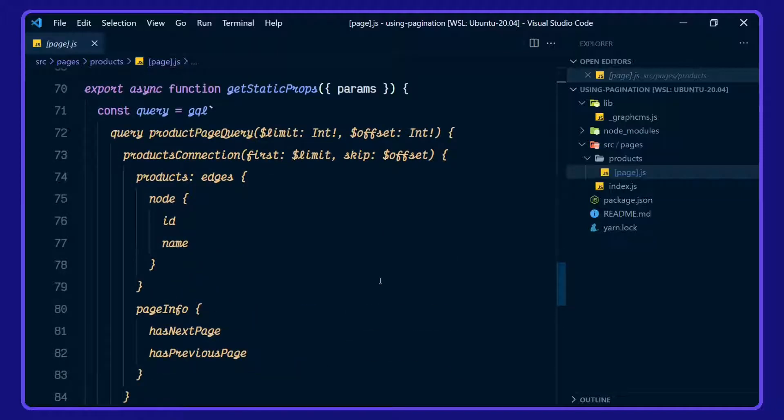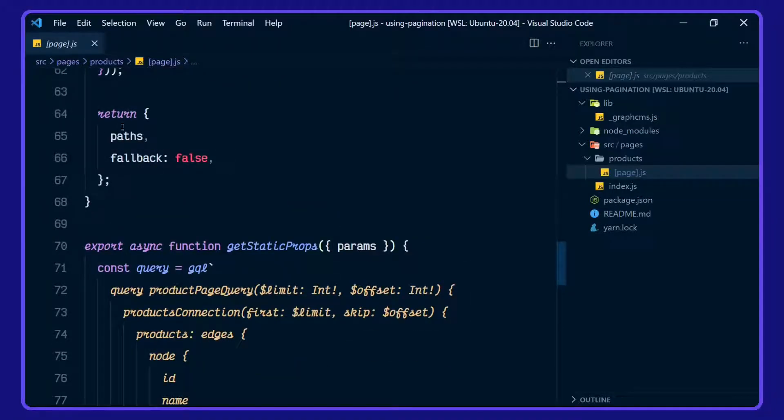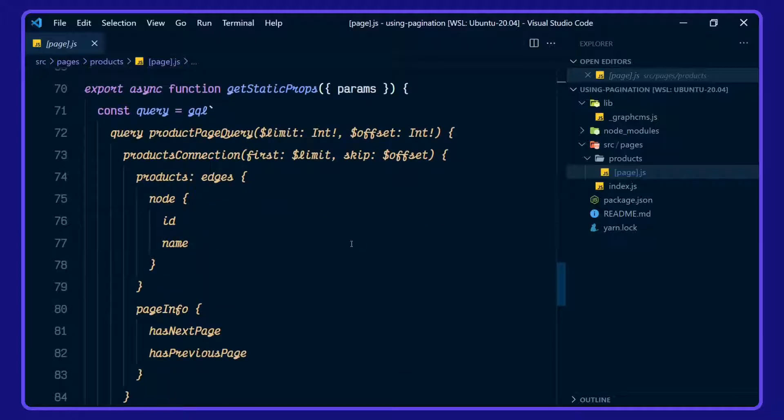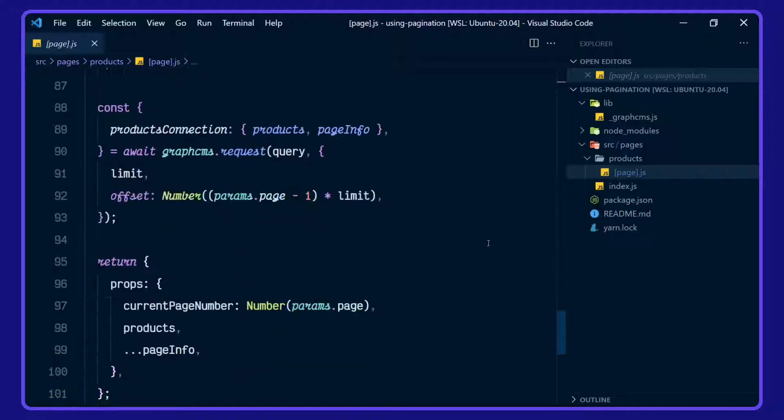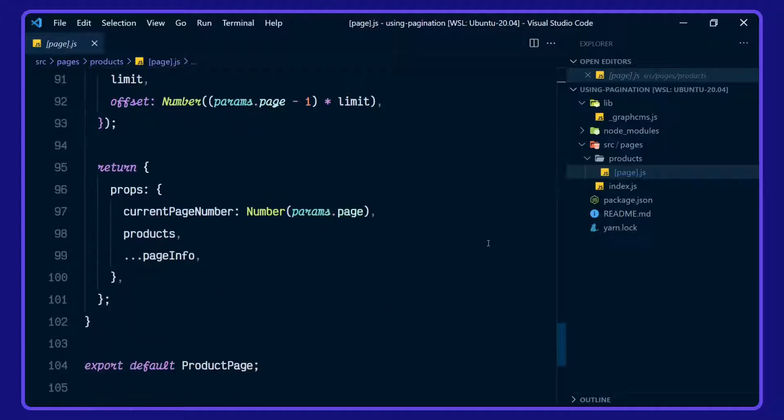And that's the static props here. We've got our paths coming in from here. We're setting up a product page query, taking in the limit and offset. We're using the products connection for products and page info. And we're awaiting the GraphCMS client here. And we're returning the current page number, products and spreading in the page info.